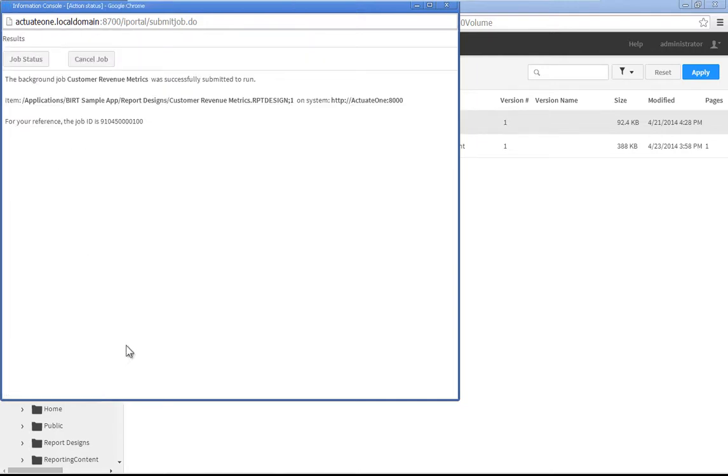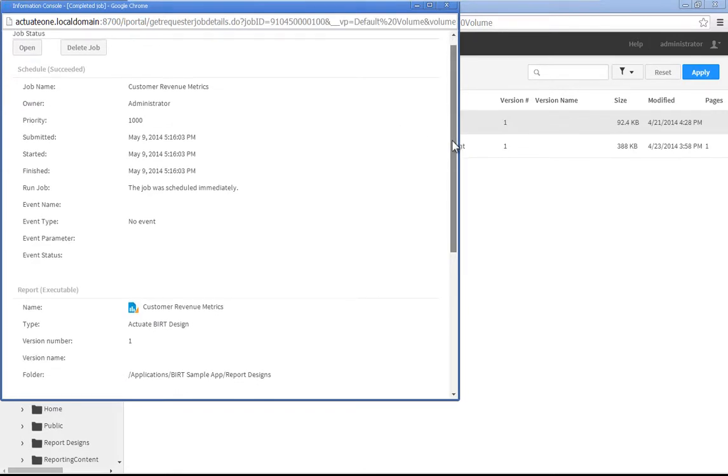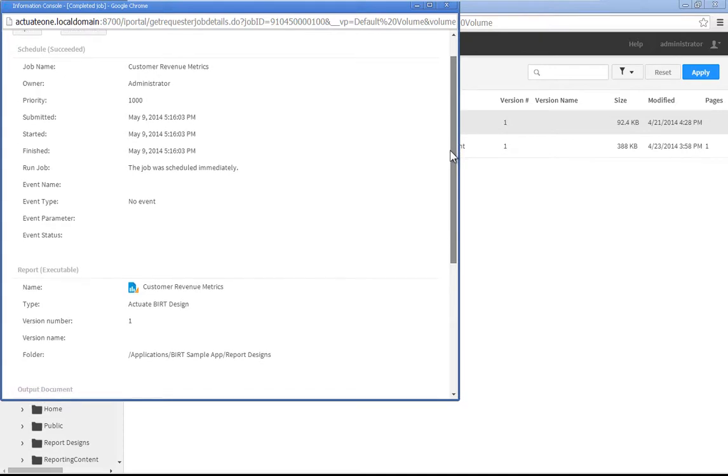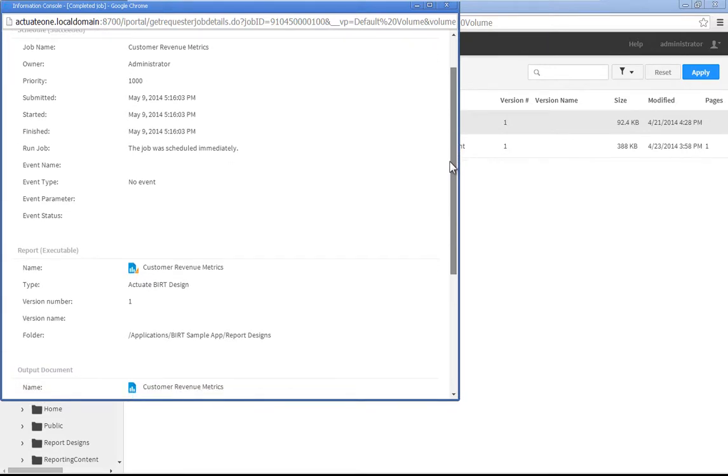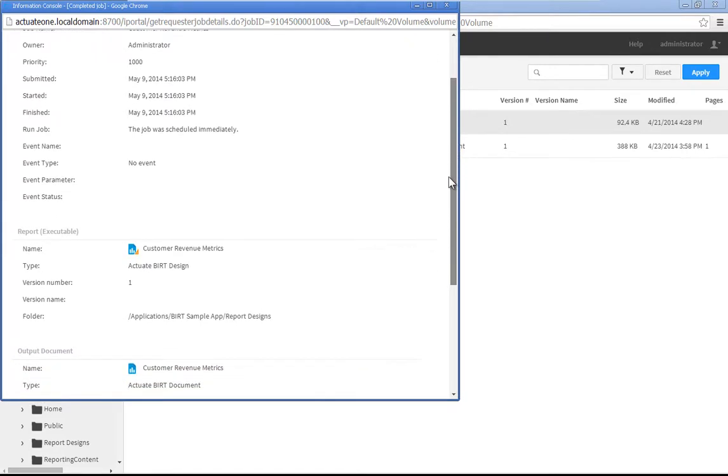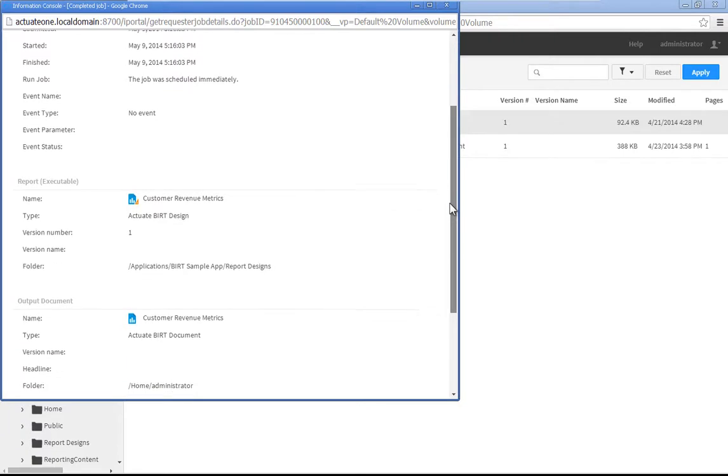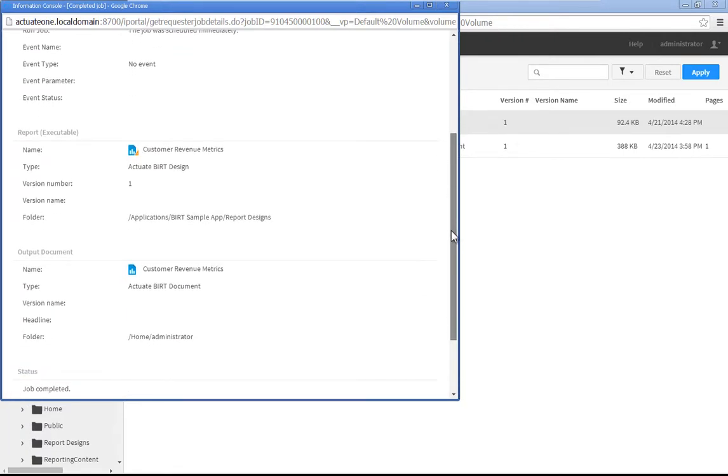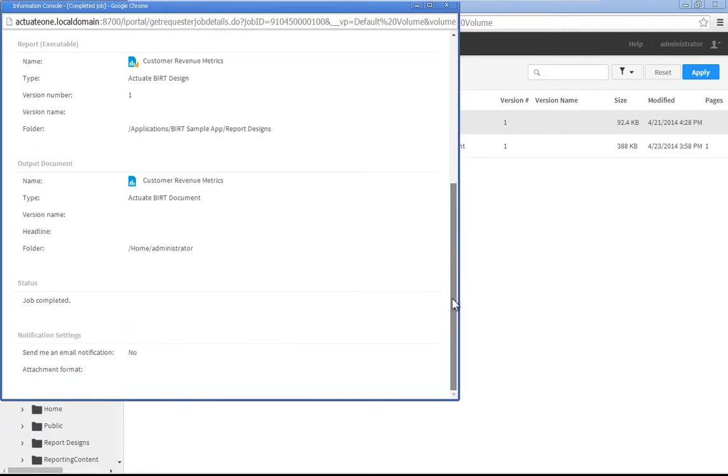Click Job Status. Scroll through the Job Status page to review information about the job, such as when the job was submitted, started, and finished, the report design used to generate the output document, the location of the output document, and the overall status of the job.